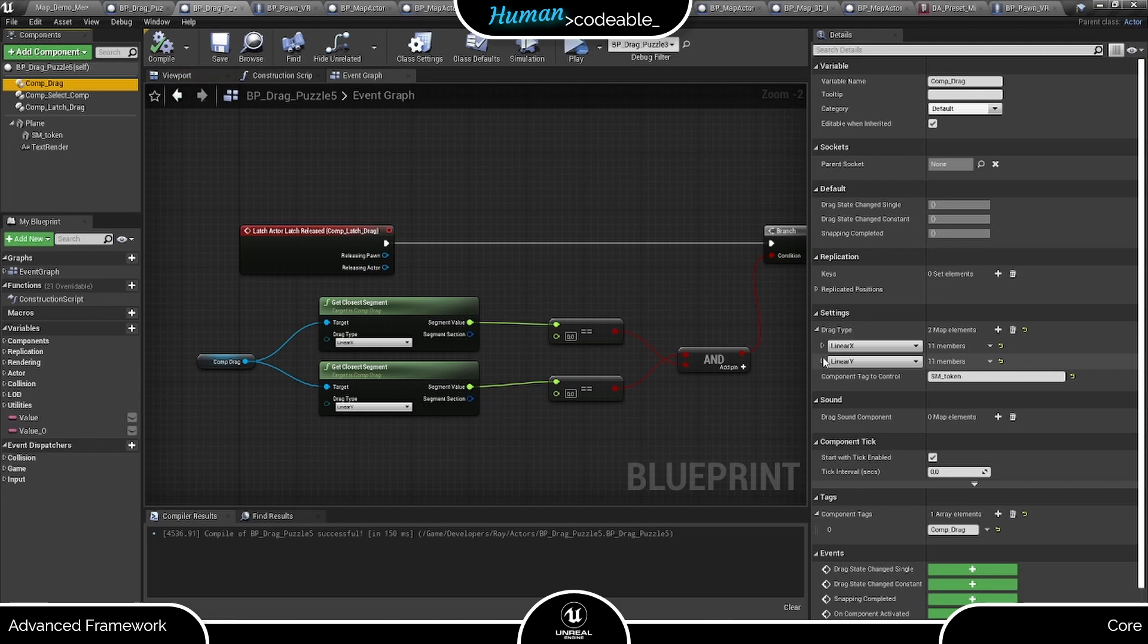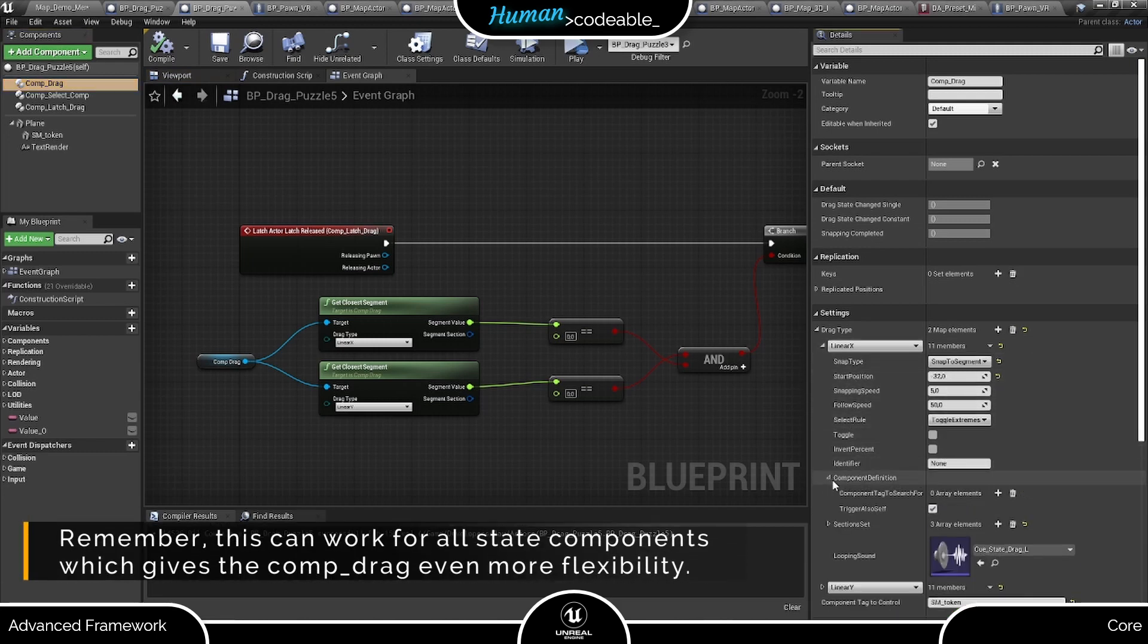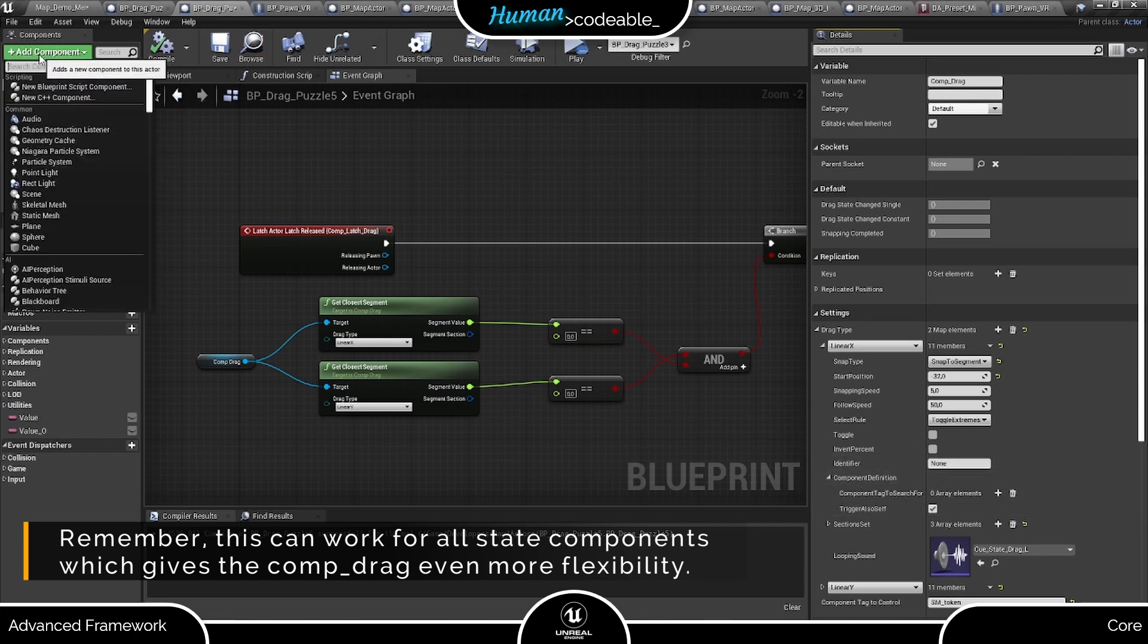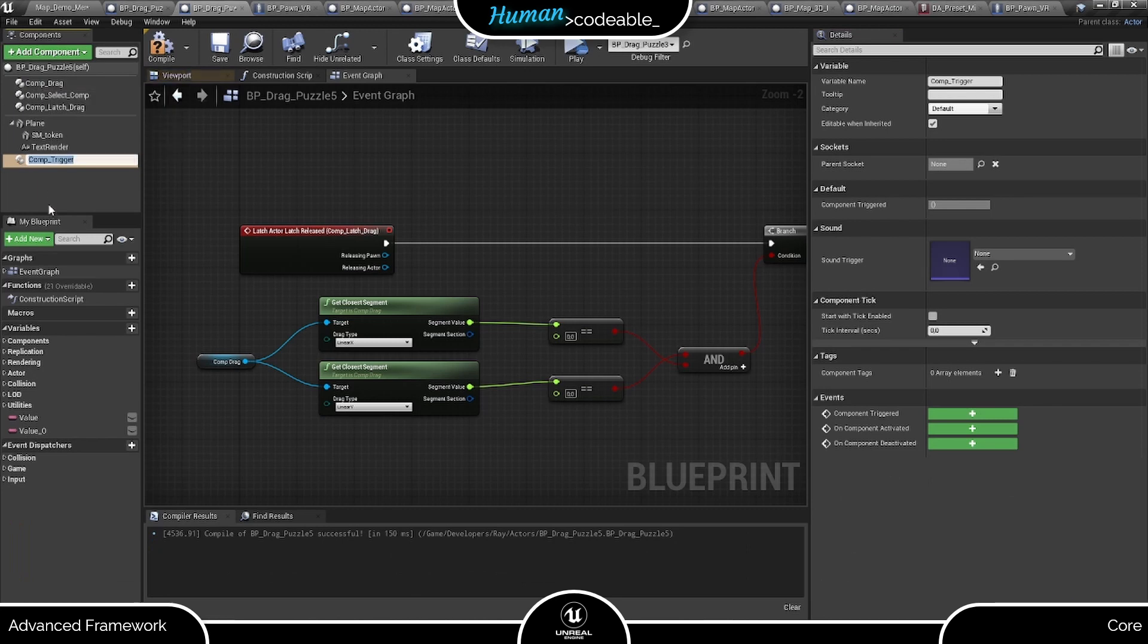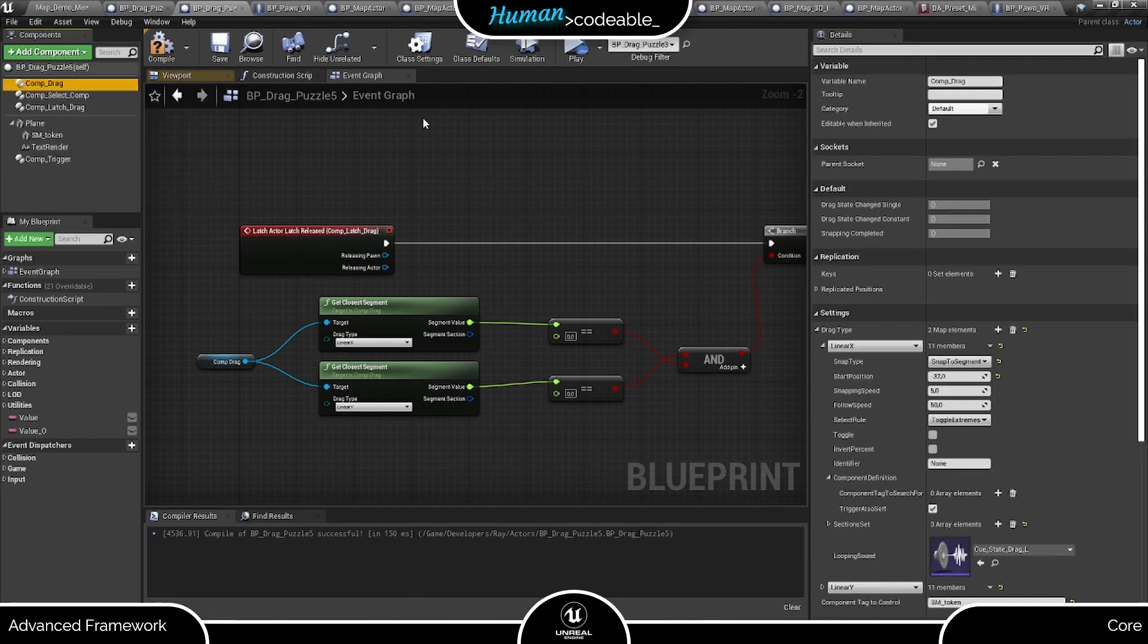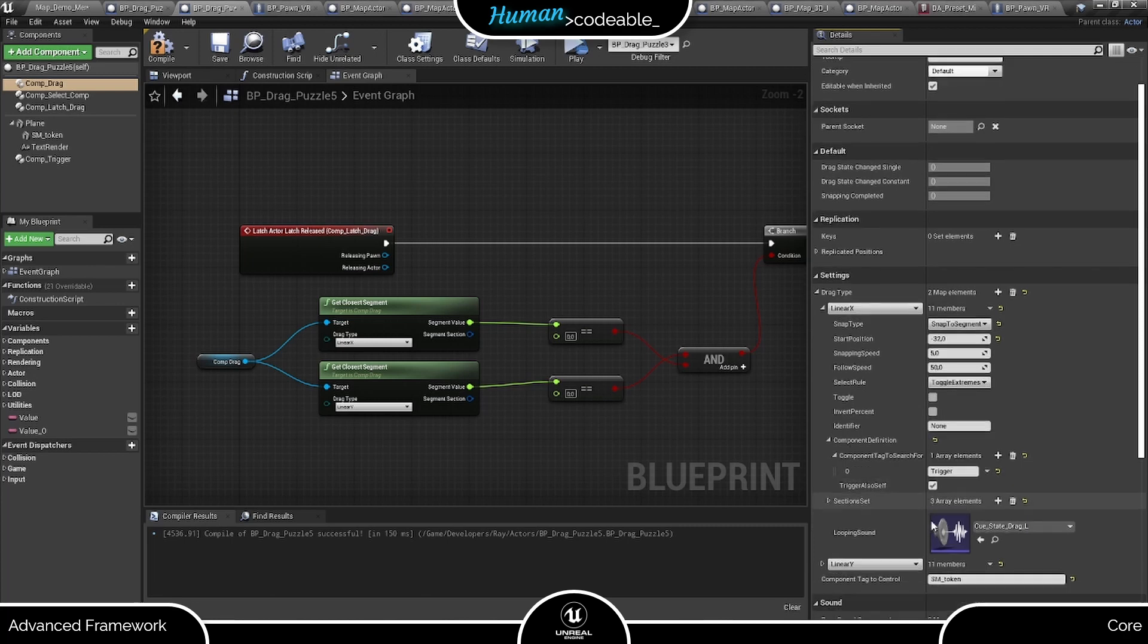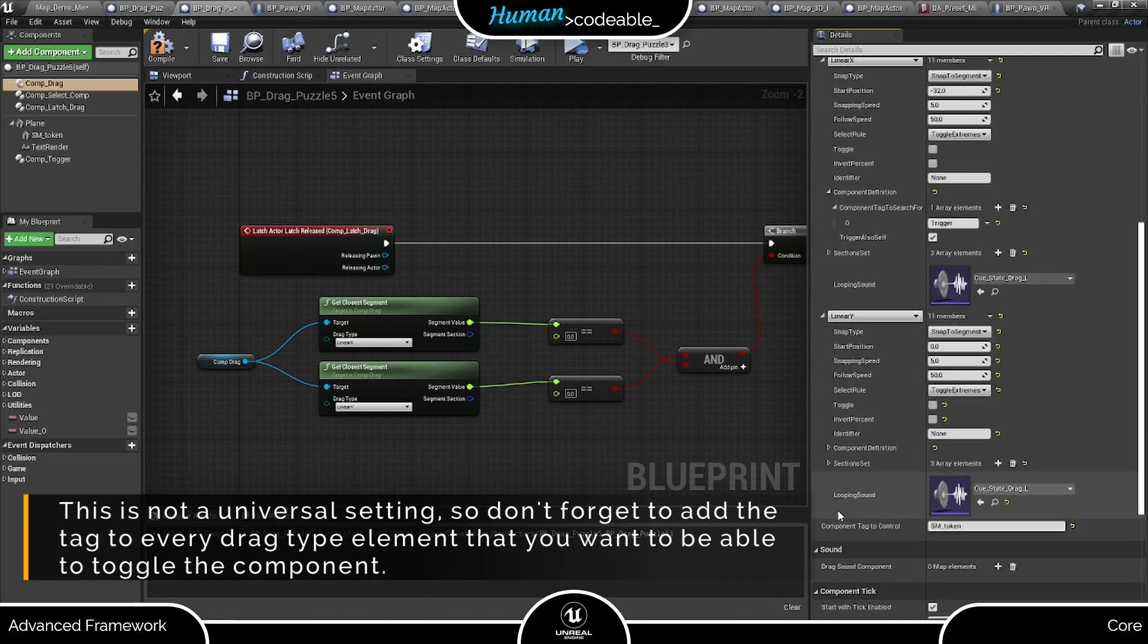Let's add the trigger component here and set up the tags accordingly. This works the same as for an interaction component. We just need to give the trigger component an individual tag and enter it here in the components to trigger array on the drag component, and ensure the trigger also self boolean is set to true, since the comp trigger is on the same actor as the drag component we are working on.